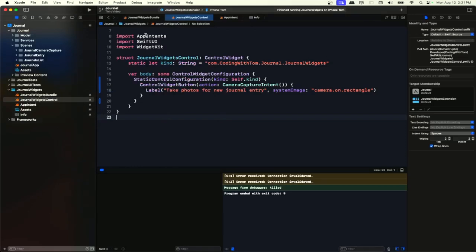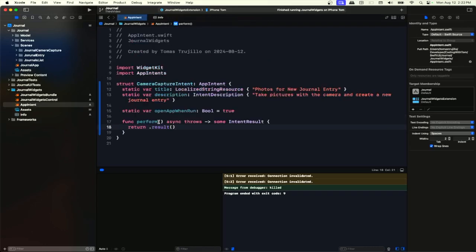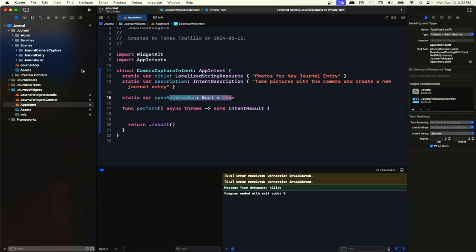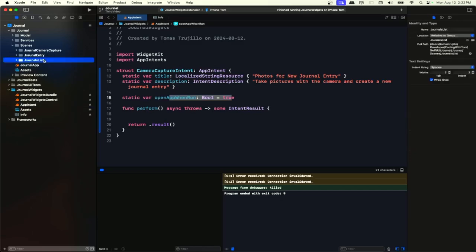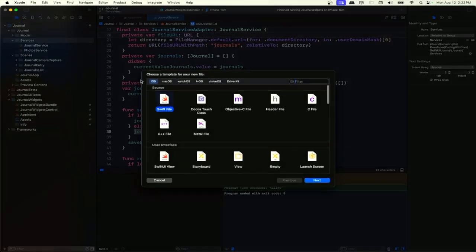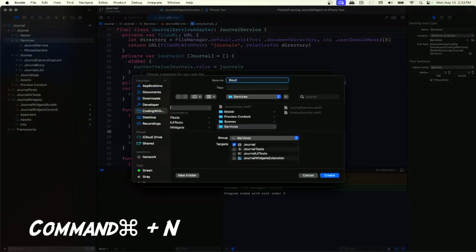How can we do that? In our app intent we need to do something that will tell the app it needs to present the camera. Basically the app will provide something, we will inject it into the intent, trigger the action, and then when the app opens we can use that injected object in the view model to open the camera. To do that, first we need a service. We already have a journal and a flow service — now we need a routing service.